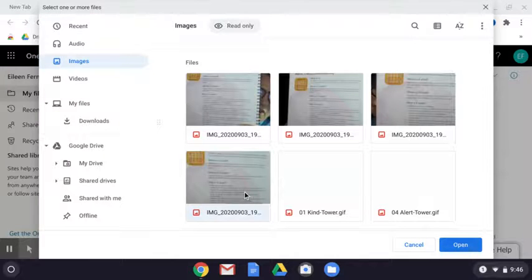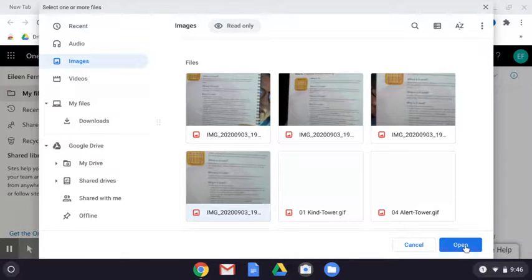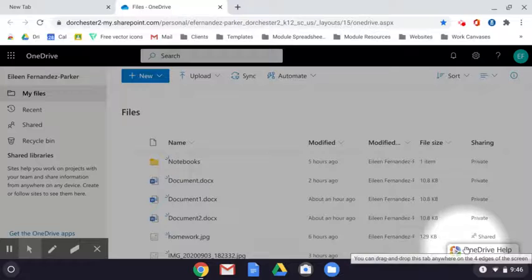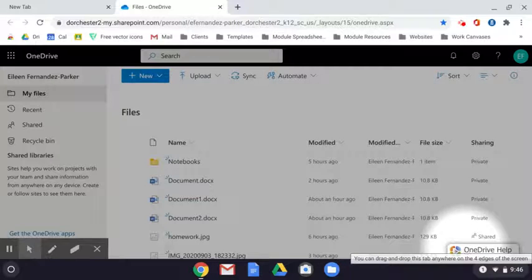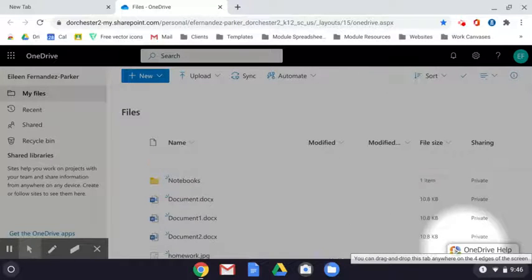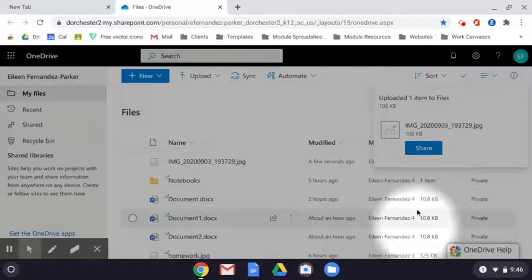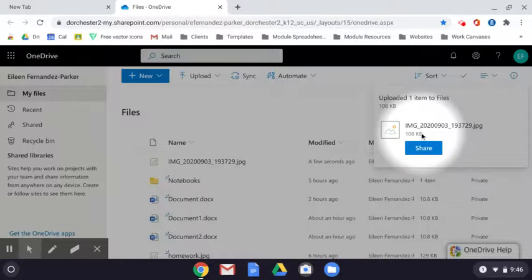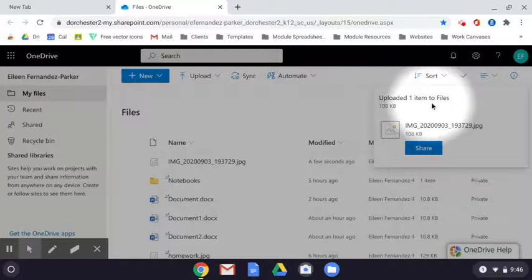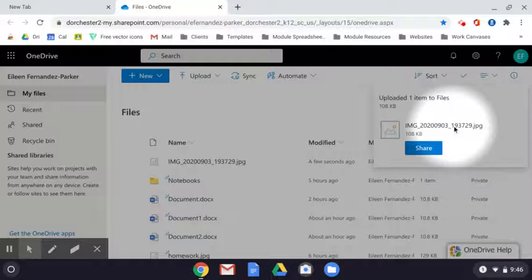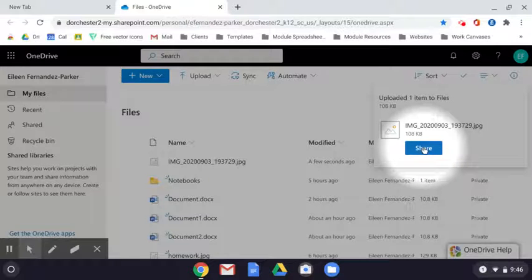And then I'm going to select one of the images. And I'm going to hit open in the bottom right. And now you can see that it says uploaded one item to files. Here's the name of the image.